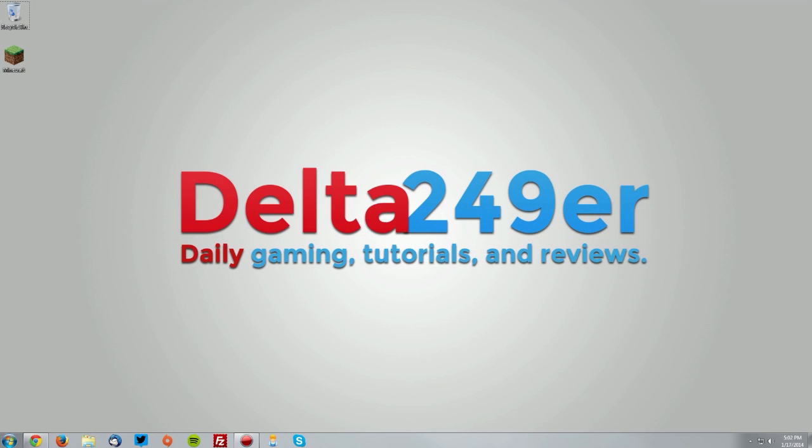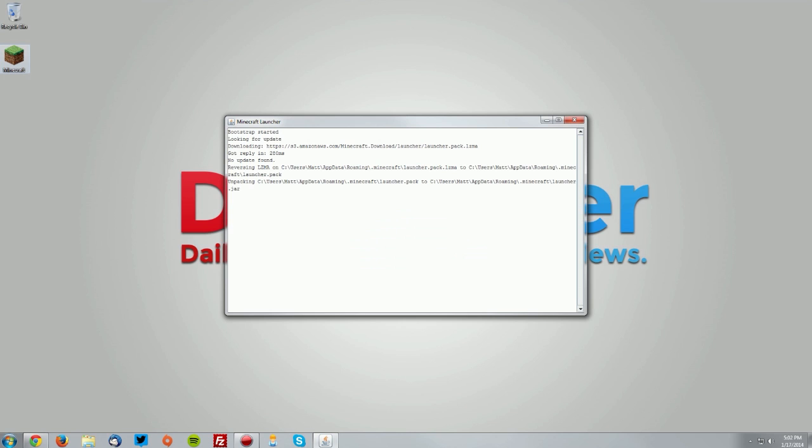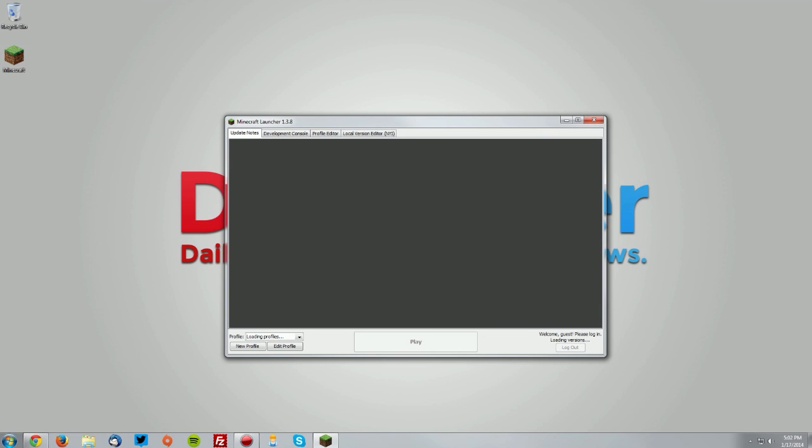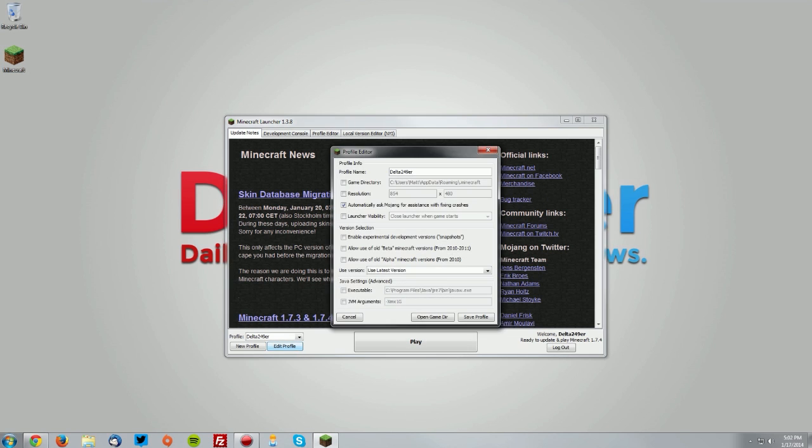Hey guys, it's DeltaT4Niner here with a tutorial on how to install Optifine with Minecraft Forge for Minecraft 1.7.2. The first thing you want to do is go into your Minecraft launcher and once that loads up, you want to click edit profile on any profile.